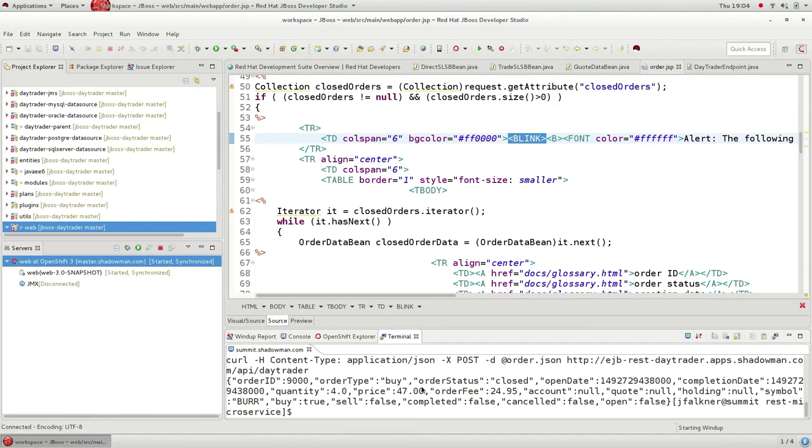So this is just one example of taking an existing monolithic Java application from a legacy platform over to the cloud with OpenShift and JBoss EAP.